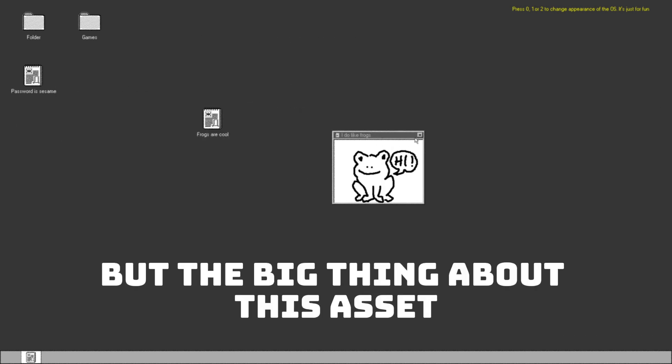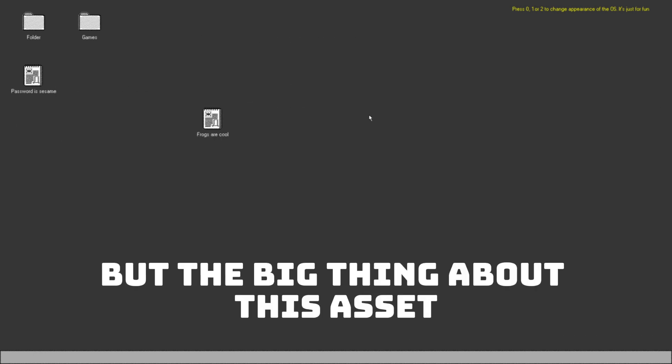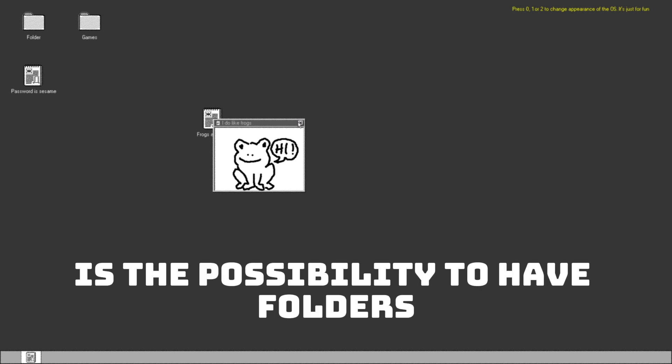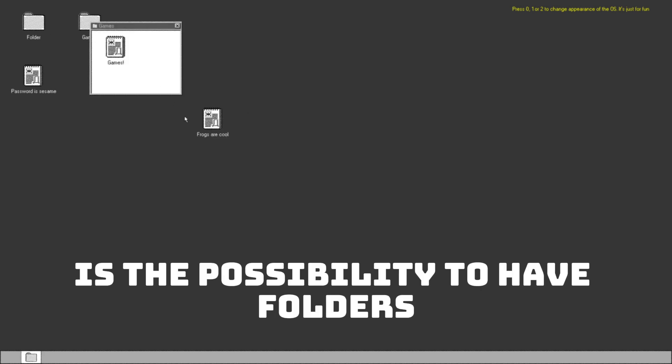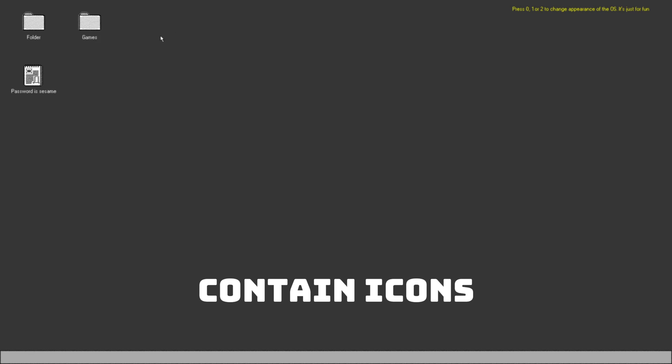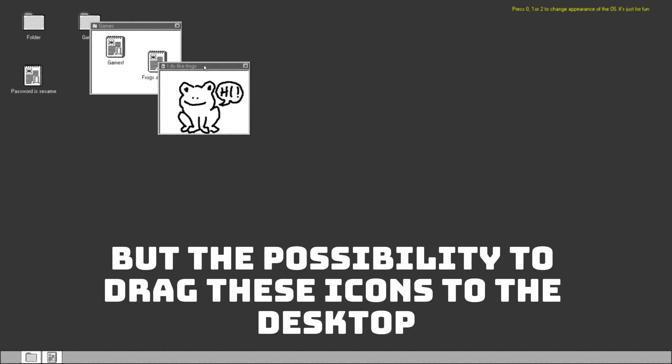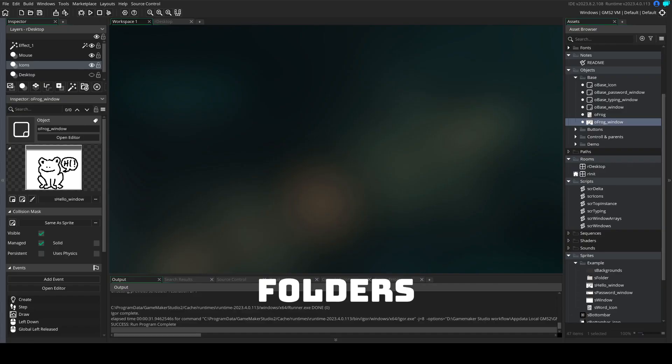But the big thing about this asset is the possibility to have folders. And not just folders that can contain icons, but the possibility to drag these icons to the desktop and to other folders.